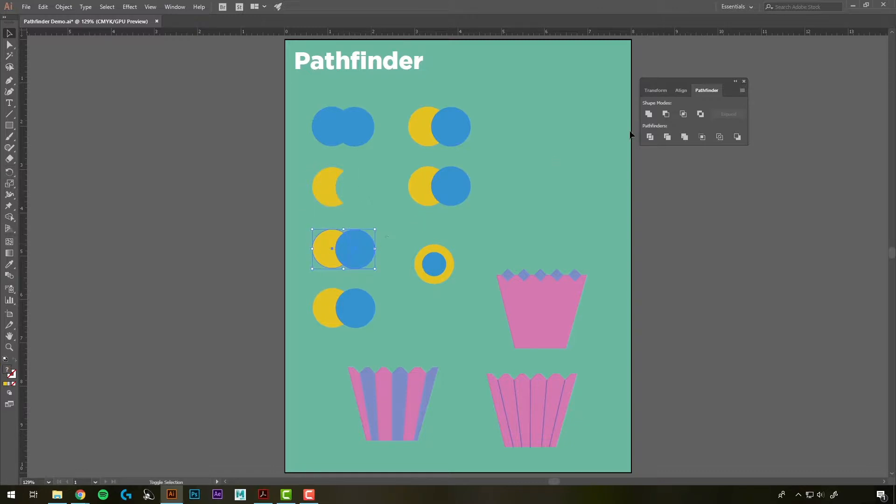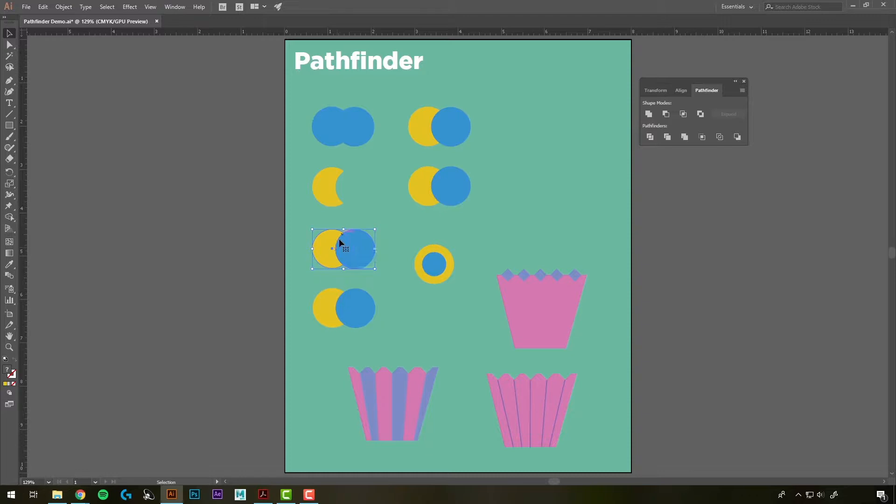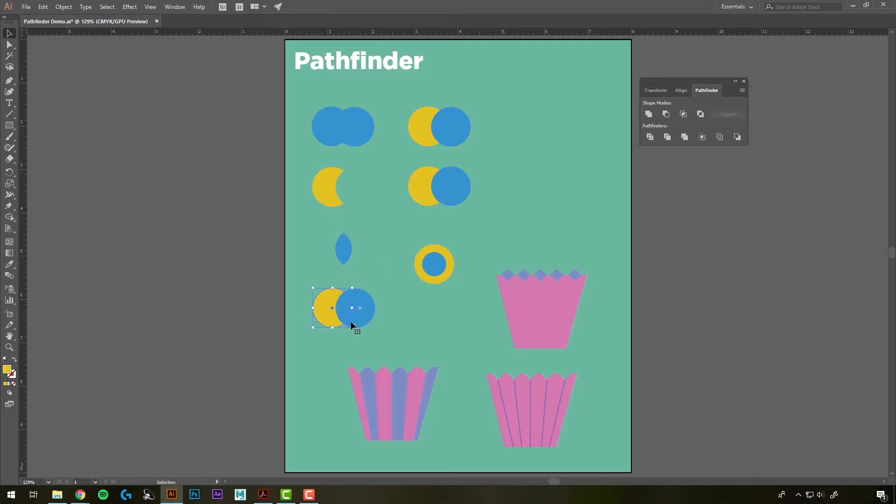The next two we select here, we're going to use Intersect, which is going to leave only the piece that is intersected here. So that just leaves that little sliver that was overlapping.